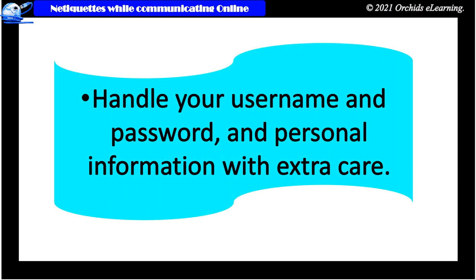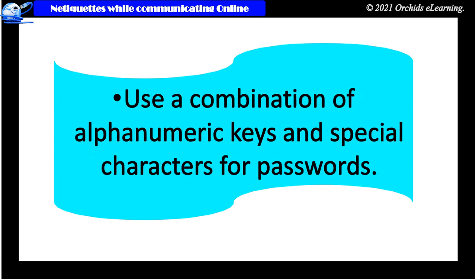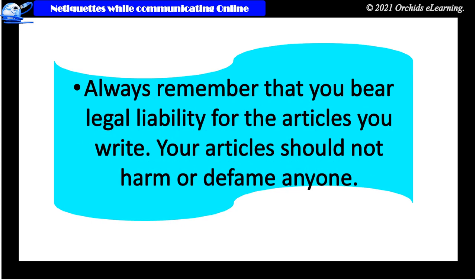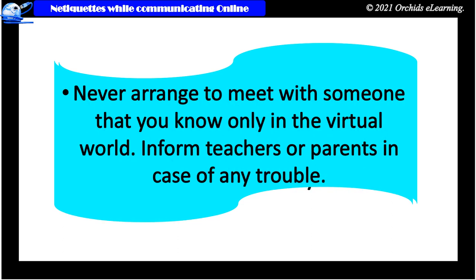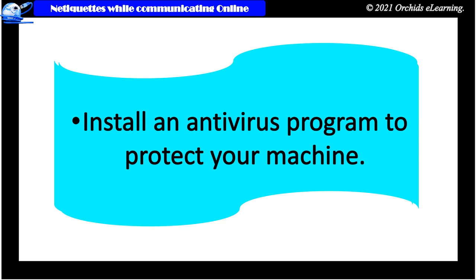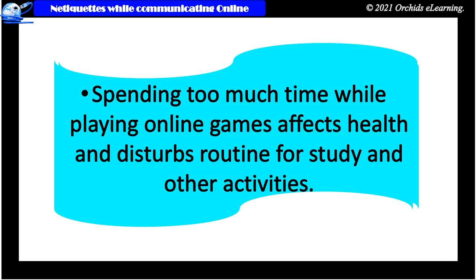Handle your username and password and personal information with extra care. Use a combination of alphanumeric keys and special characters for passwords. Always remember that you bear legal liability for the articles you write. Your articles should not harm or defame anyone. Do not reply to cyberbullies as this may encourage more bullying messages being received. Never arrange to meet with someone that you know only in the virtual world. Inform teachers or parents in case of any trouble. Install an anti-virus program to protect your machine. Spending too much time while playing online games affects health and disturbs routine for your study and other activities.